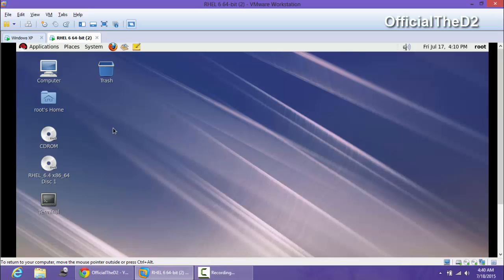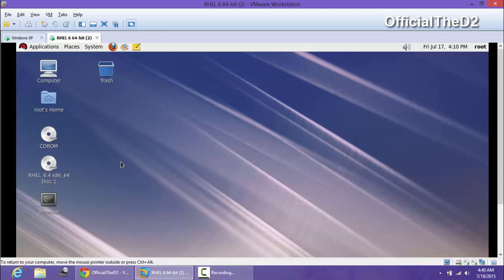Hello guys. In this video we will see how to mount the ISO image into Linux. When we install Linux on the VM, here we have Red Hat Enterprise Linux 64-bit. I have already mounted one ISO image into the engine, and now I am going to show you how to add another ISO image as a drive.